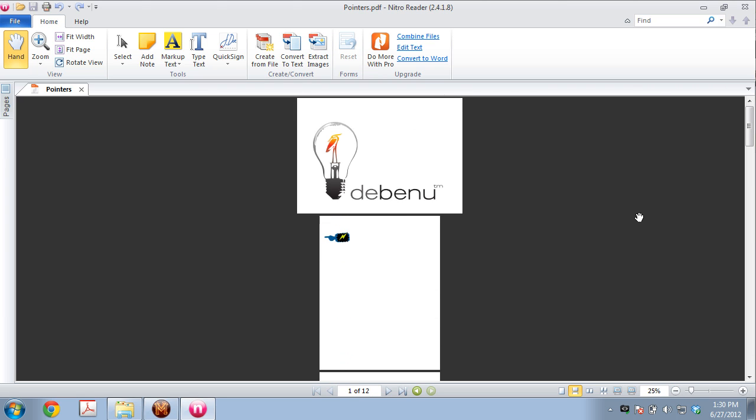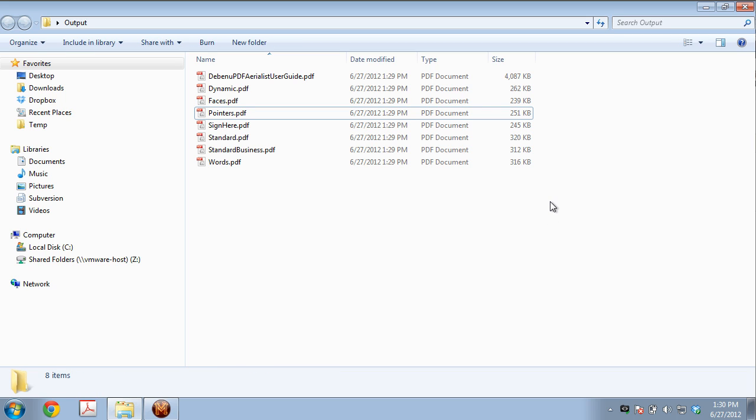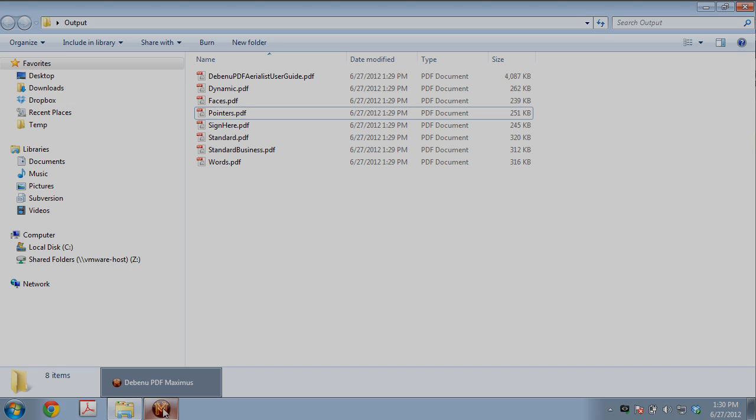And there you go. As you can see, this is substantially quicker than doing this all manually. Even with 10 files, it's going to save you 20 minutes. So well worth checking out Debenu PDF Maximus for your batch processing needs.